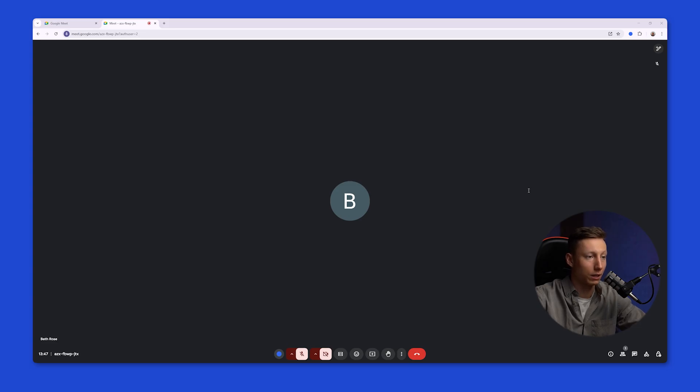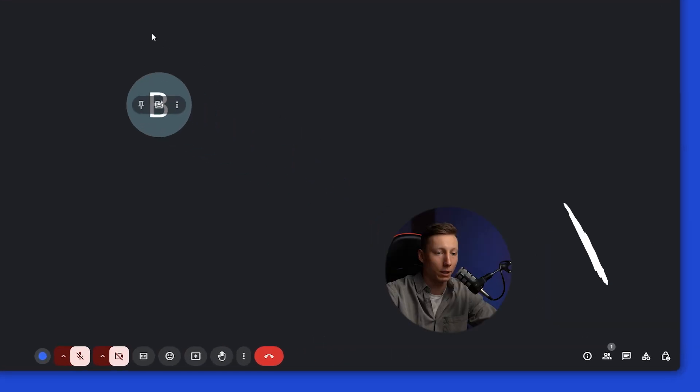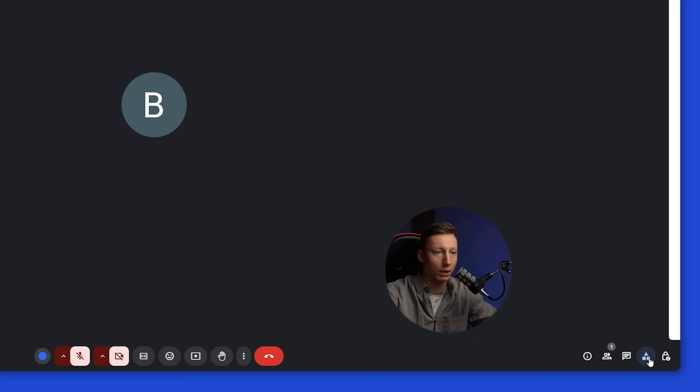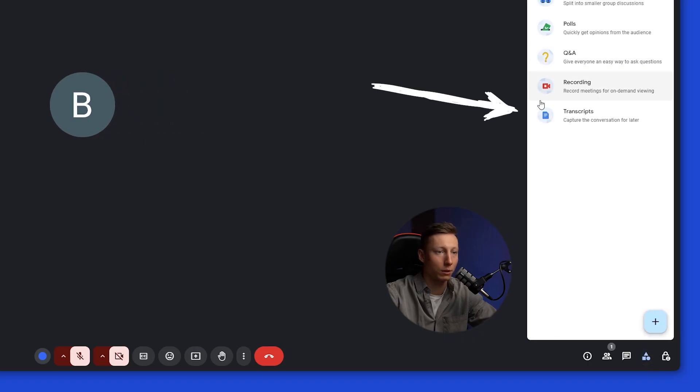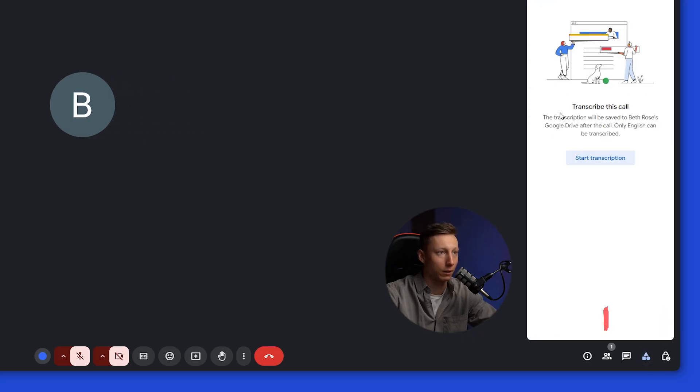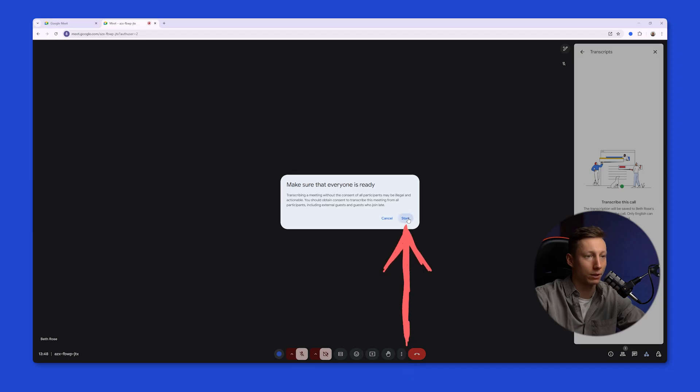I created a new meeting in Google Meet. Next, you need to go to the Activities tab, and to start generating the transcript, you need to select this function. After that, click Start Transcription, and click the Start button.